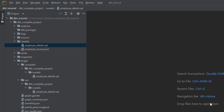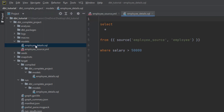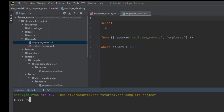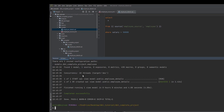Just a quick recap of what we did in the last video: we created a source to read the data from your data warehouse, then we created a model. If we just run this project, it tells you that it has created some employee details on the public schema.